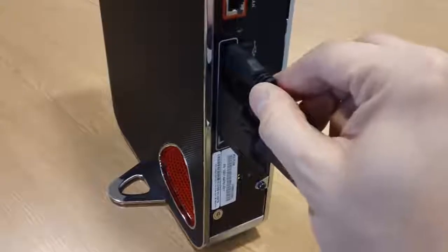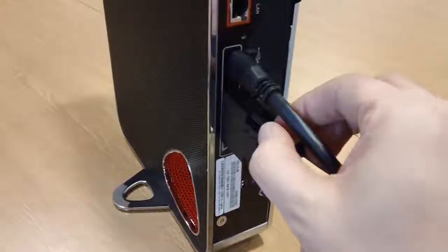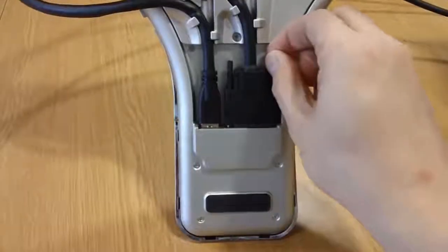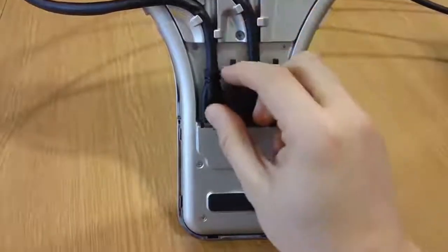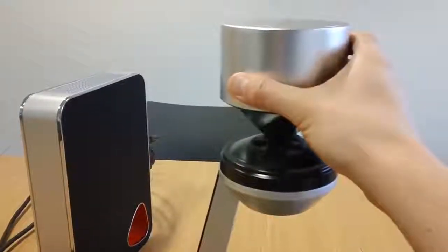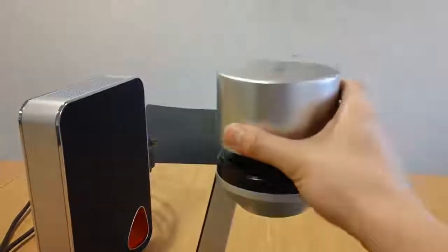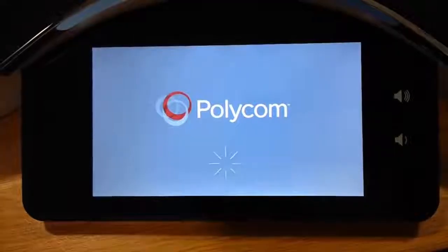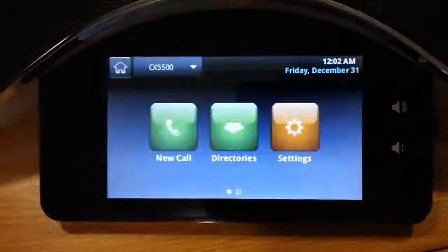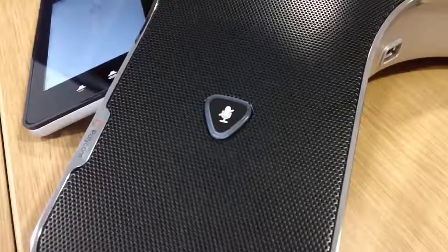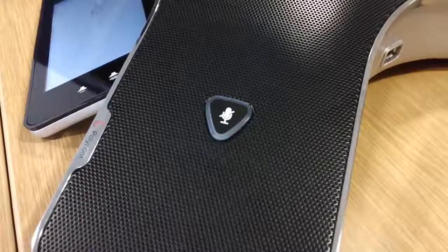Firstly, check that the cables are connected properly on the back of the processor box and on the underside of the camera and audio stand. Ensure the camera cap is in the down position and then turn the power on at the wall.